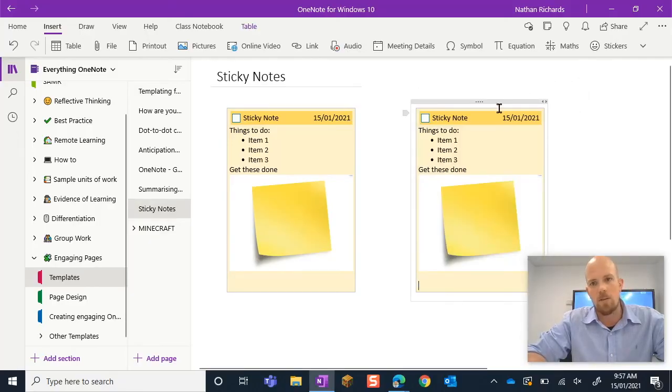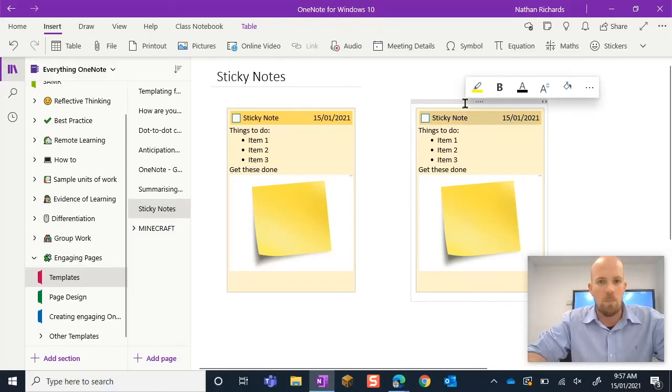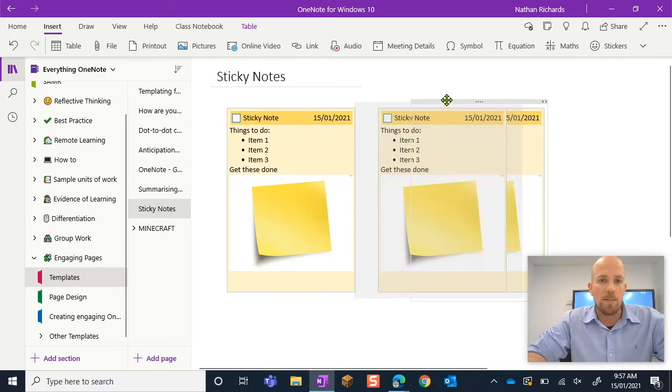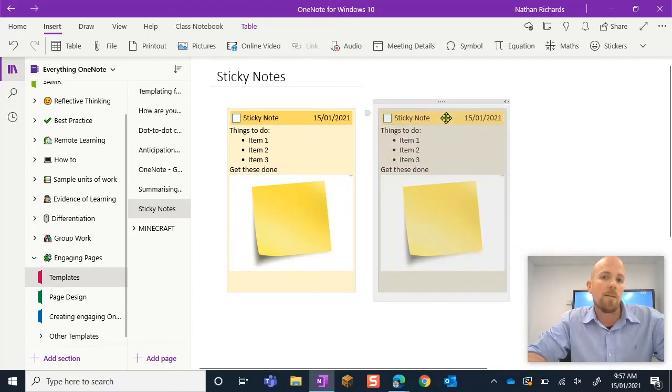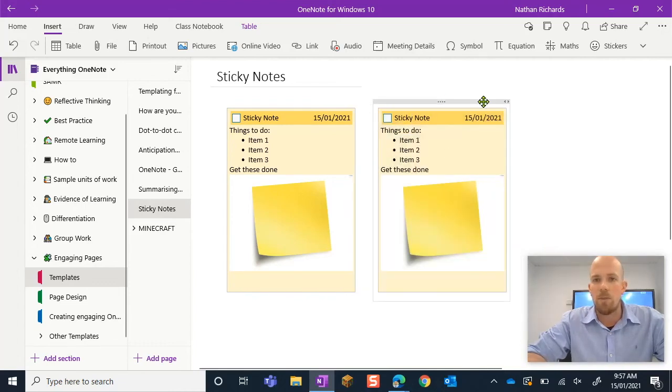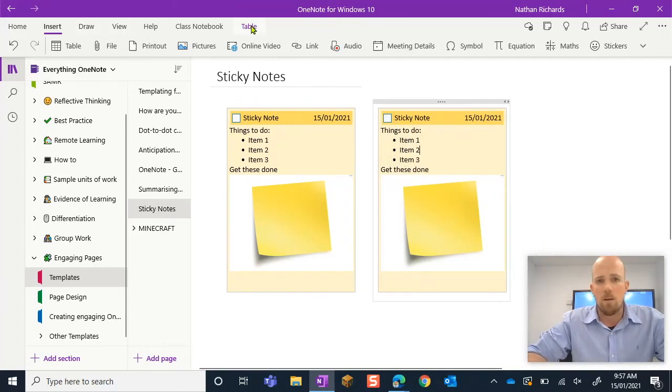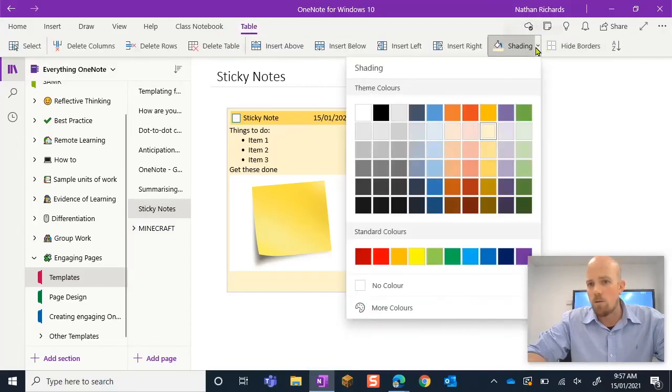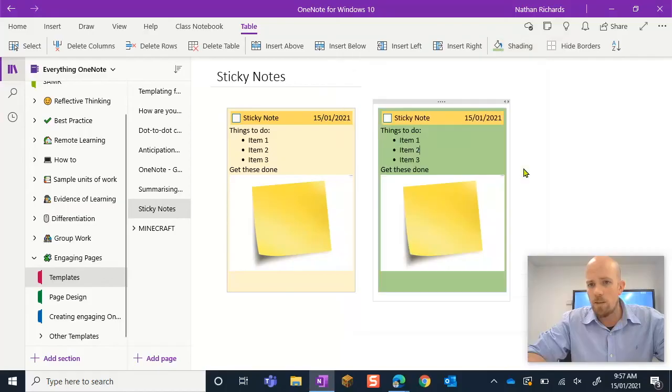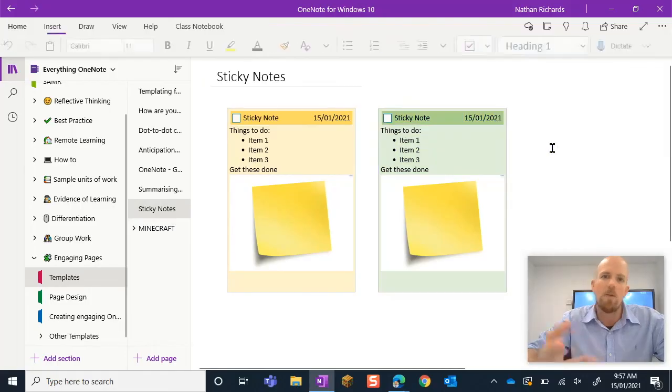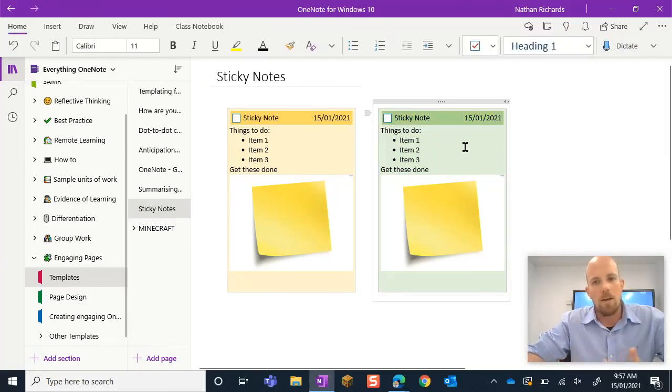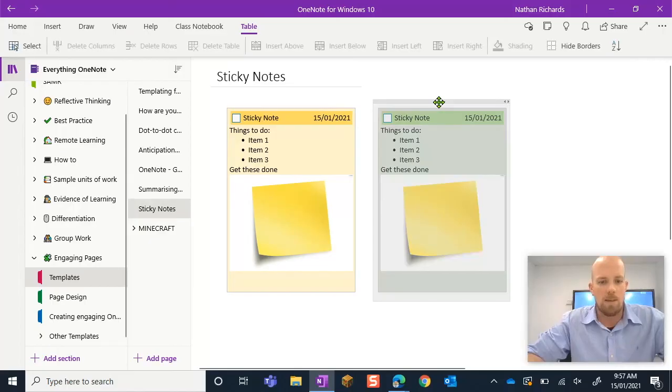And there is the sticky note basically repeated again. So you might want to preset all your different colors. Maybe you'll have different colors that mean different things. So that means that I can go here. I can go to shadings and I might have green sticky notes. There we go. So there are my green ones.